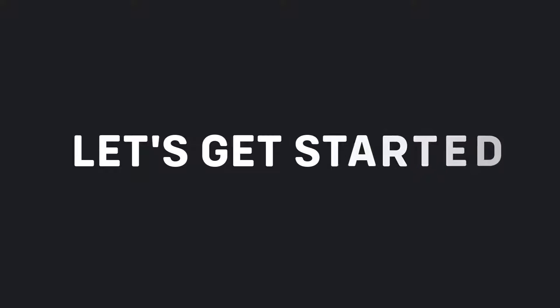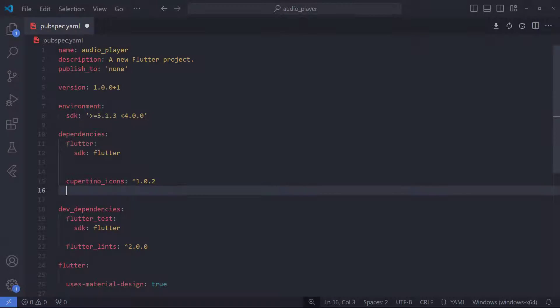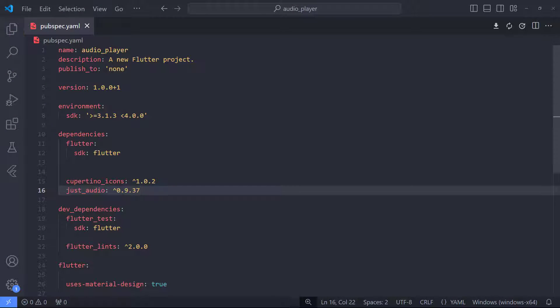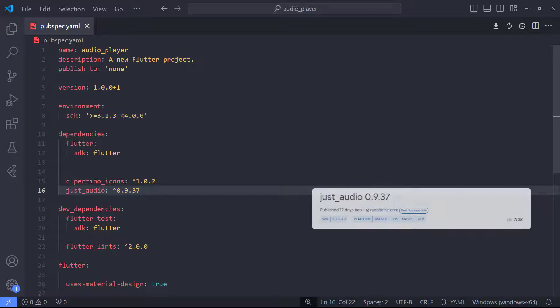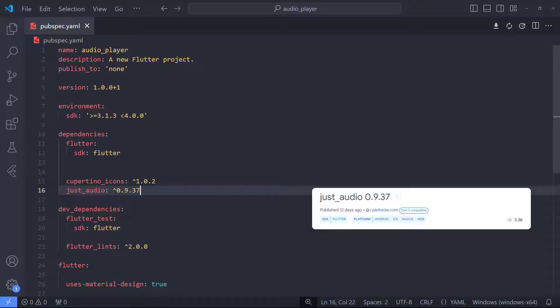Hey everyone, today we are going to discover how we can play audio in Flutter. So let's get started. First of all, let's add audio dependency. We are going to use JustAudioLibrary to play audio. So the first thing I do is add the JustAudioLibrary in pubspec.